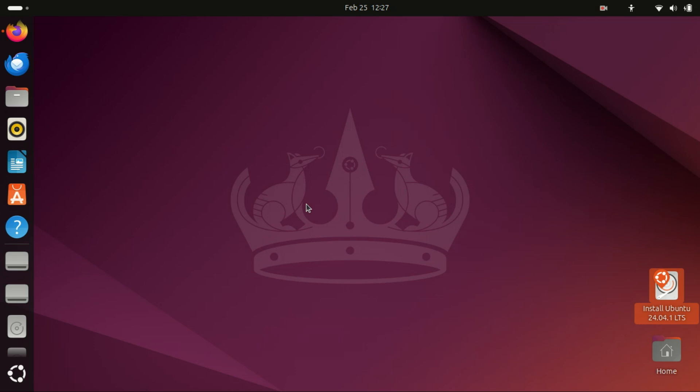Hey everyone, welcome back to our channel. If you're looking to install uTorrent on Ubuntu 24.04, you've come to the right place.